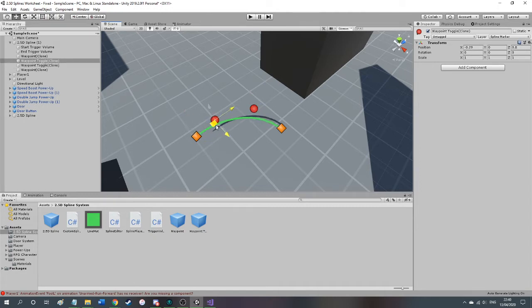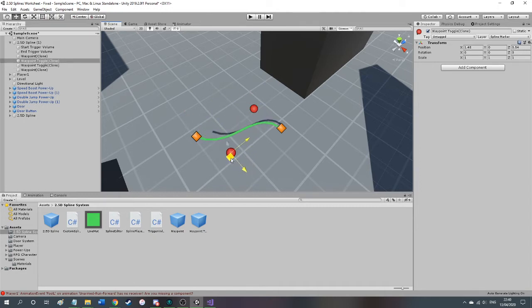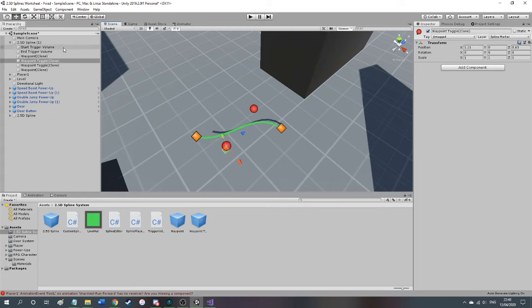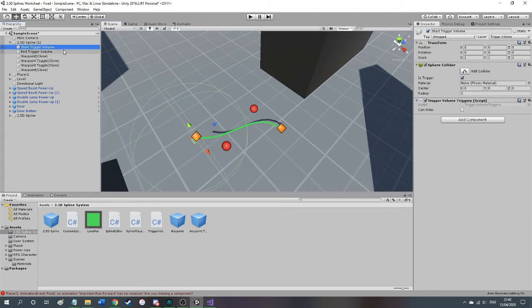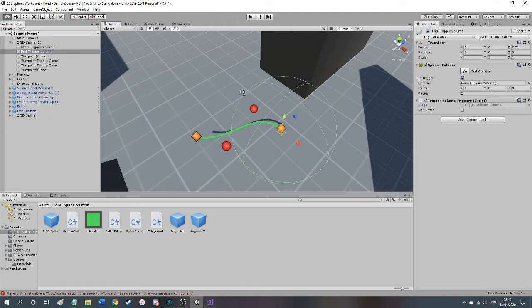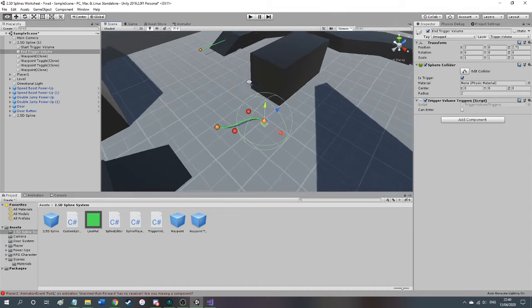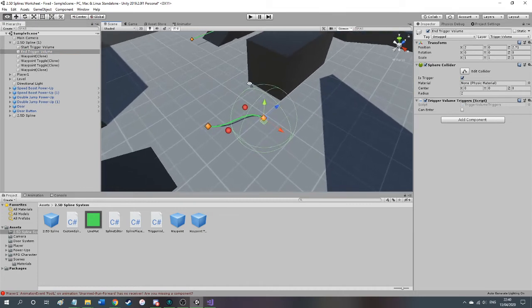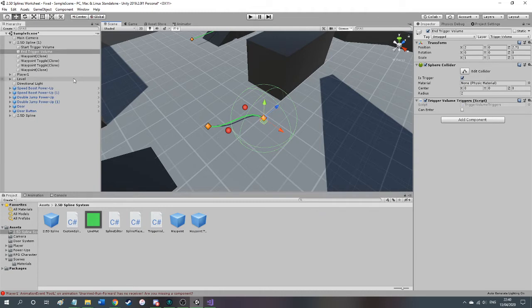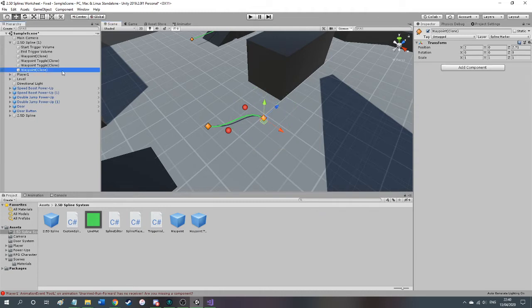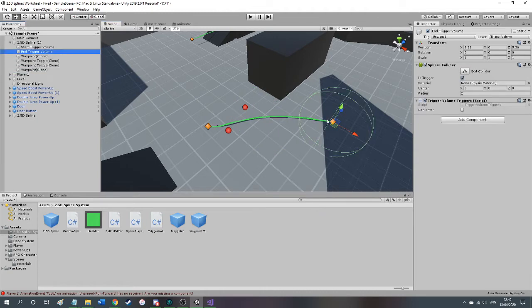As you can see, the waypoints influence the curve as they should. And not only that, I've got trigger volumes that always update themselves according to where each waypoint end is. So if I move this around, as you can see, the end waypoint trigger volume moves with it.